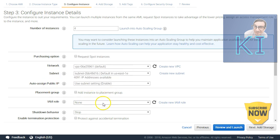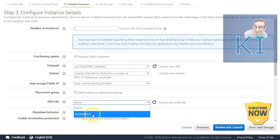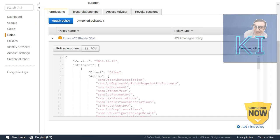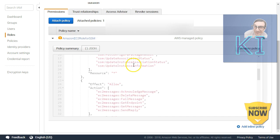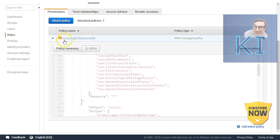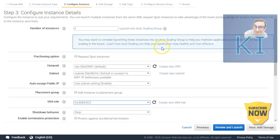For the IAM role, I created a role called 'ssm-ec2'. In this role you just need to attach one pre-built policy called 'AmazonEC2RoleForSSM'. If you're not aware of how to create IAM roles, there's a detailed video on our channel. You create an IAM role for EC2 instances — EC2 will be in the trust policy — and attach this pre-built policy 'AmazonEC2RoleForSSM'. I had already created this role and assigned it to the EC2 instance.